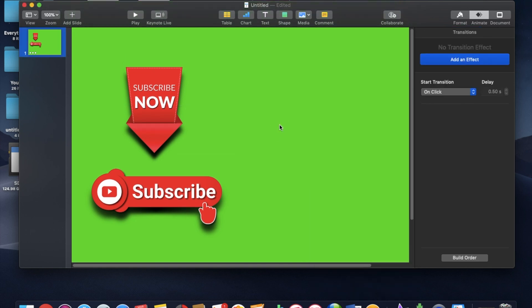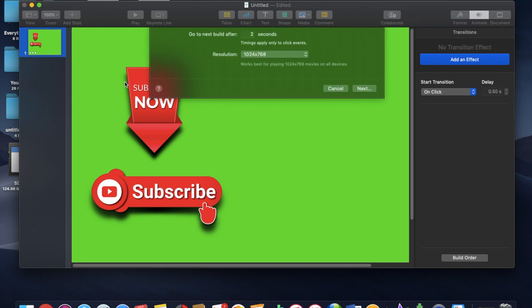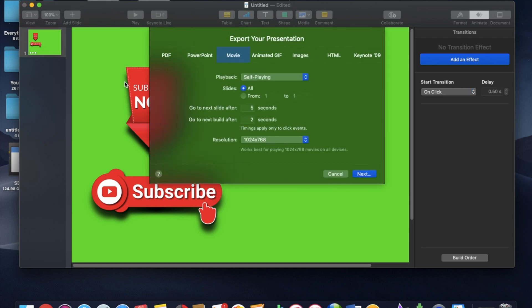So now that you have your subscribe icon or any other kind of icon that you want to work with, you can go ahead and export. So you're going to go up to file, export to movie. And you're going to make this into an export movie here.